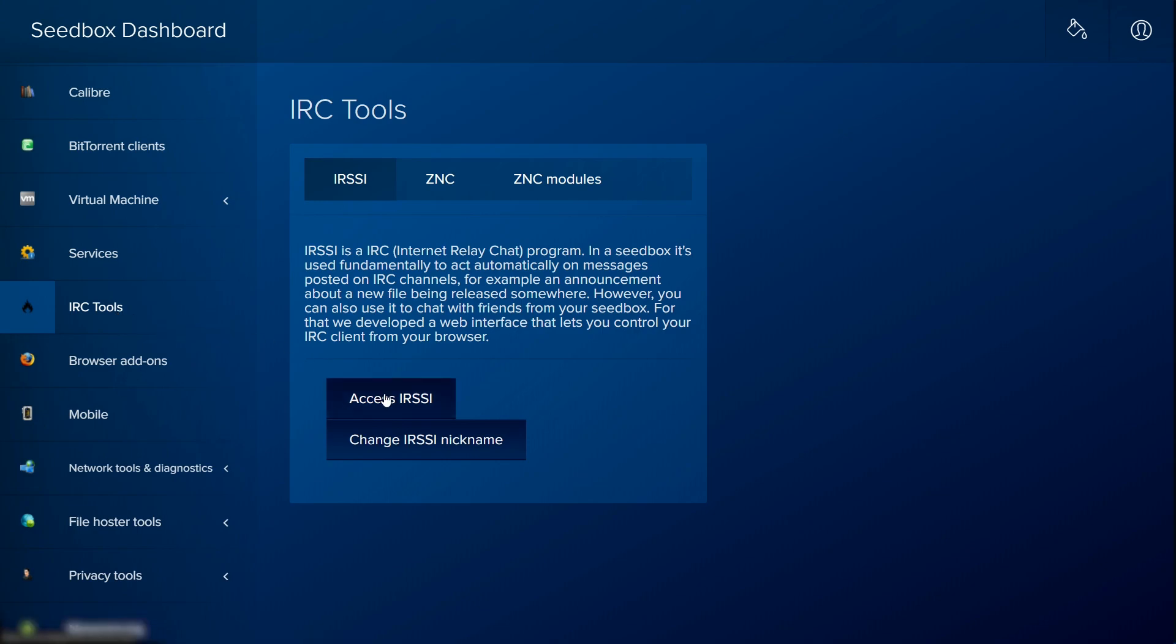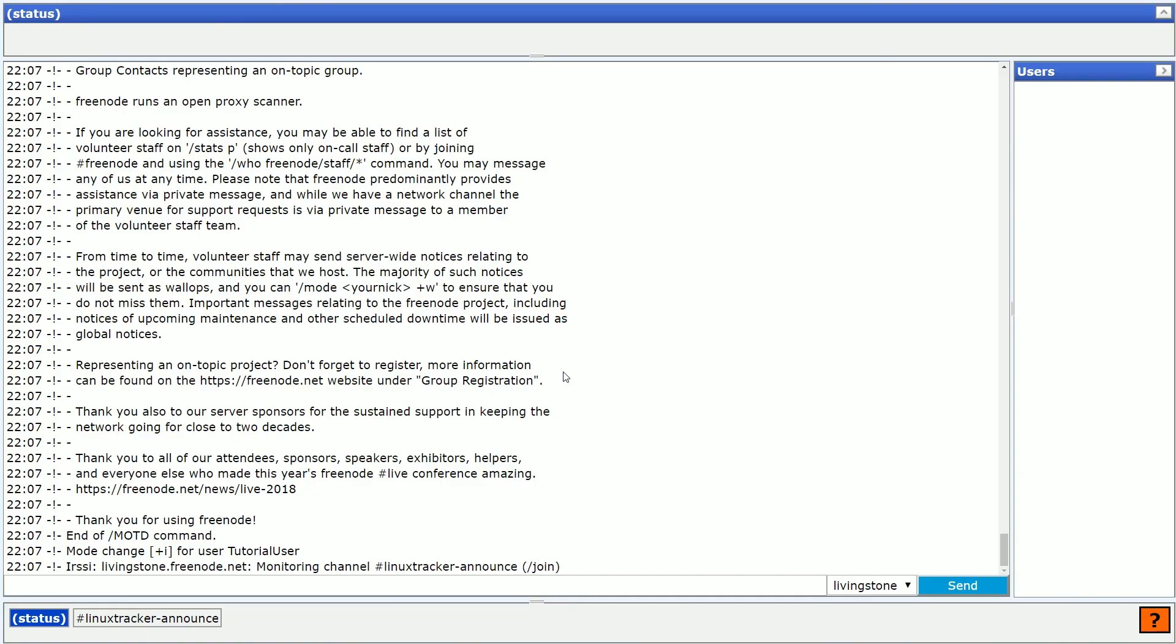Then, click the button that says Access IRSSI. At the bottom, you should see at least two tabs.